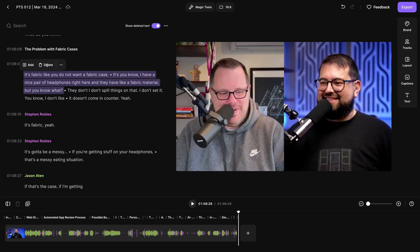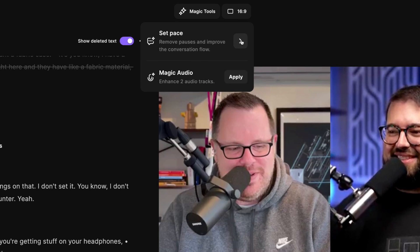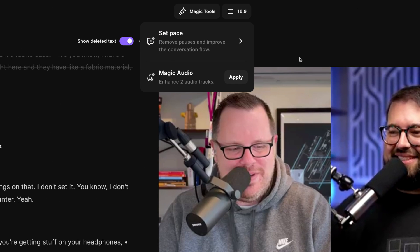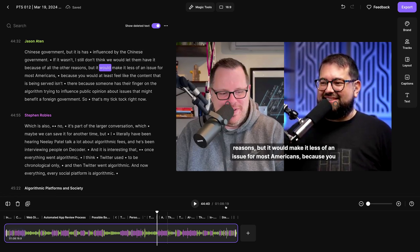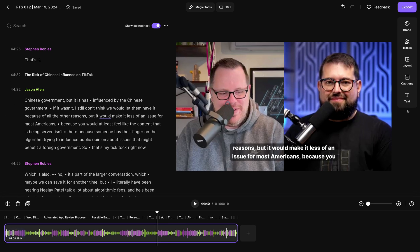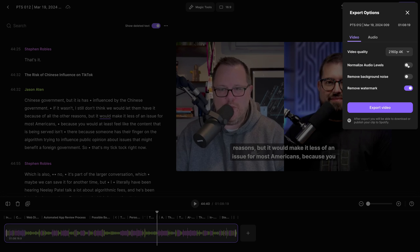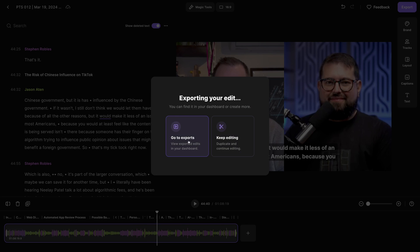Of course, you still have all the powerful Riverside tools like editing via transcript, our magic tools like Set Pace which will remove the perfect amount of silences, and Magic Audio which will make any microphone sound studio quality. Add your captions, brand text overlay, and more.